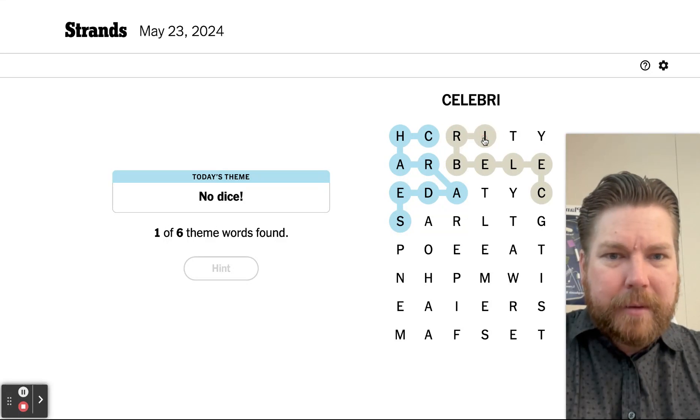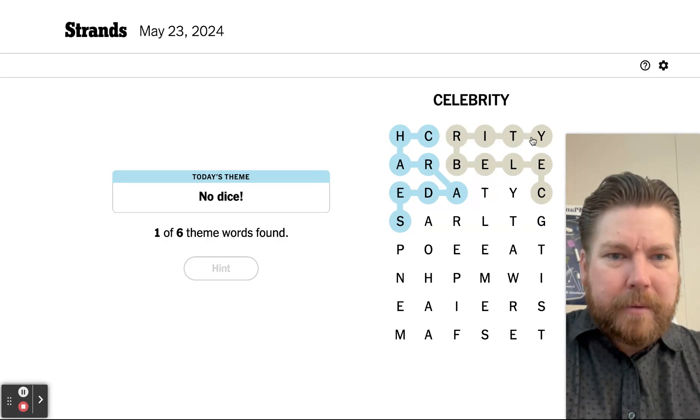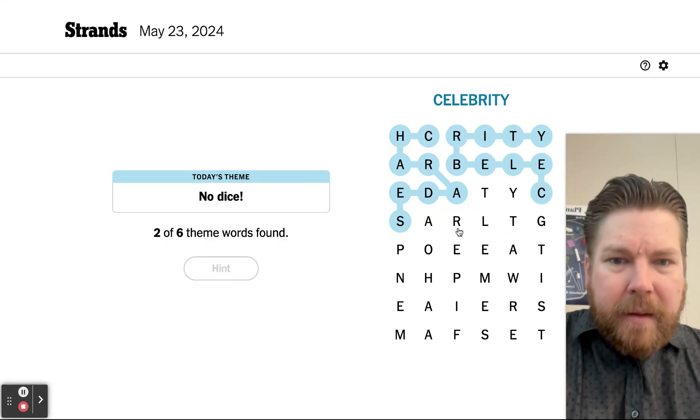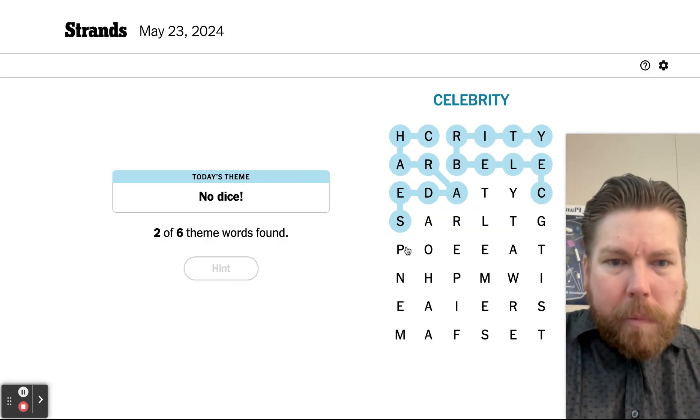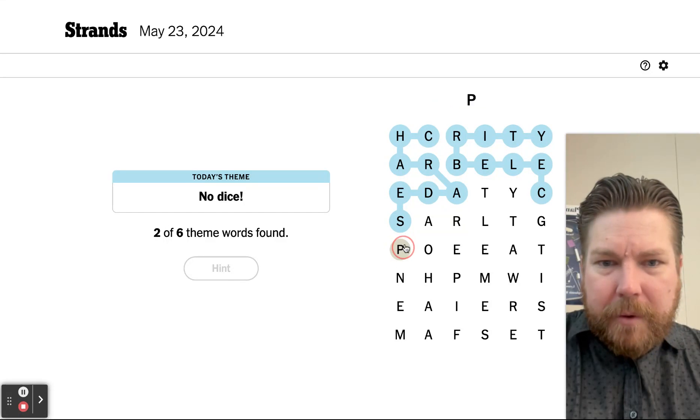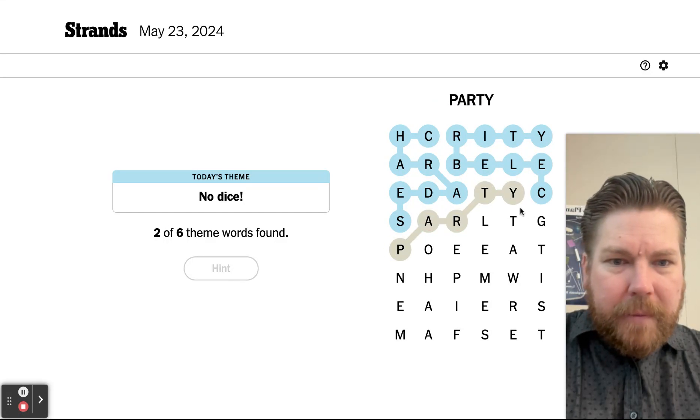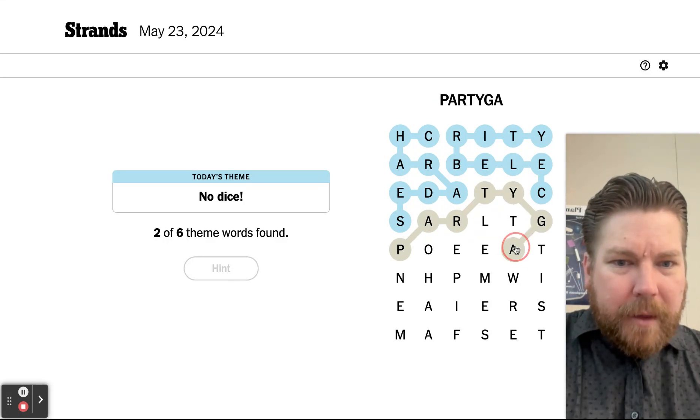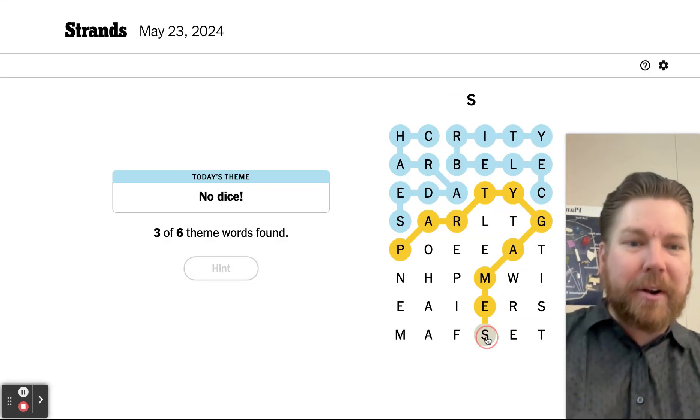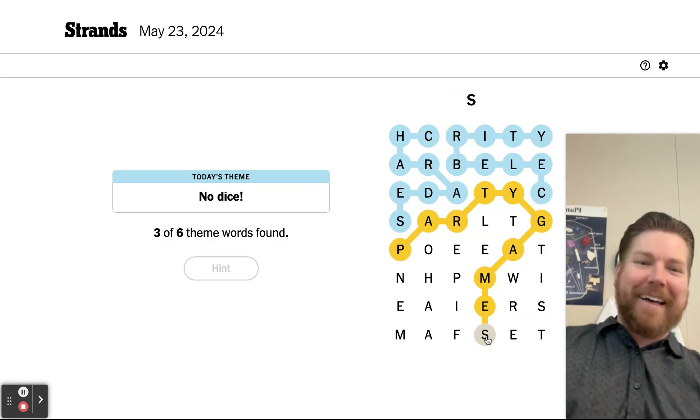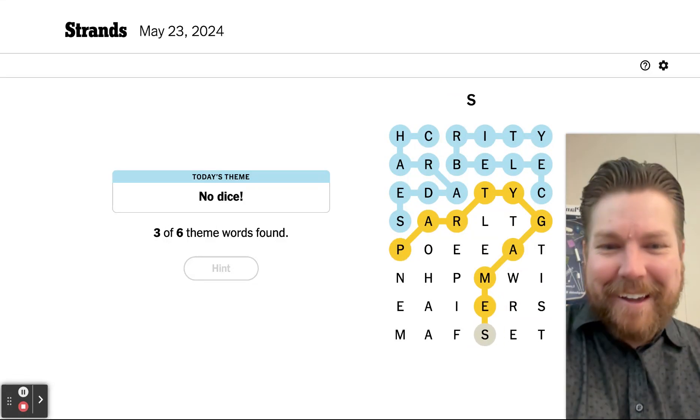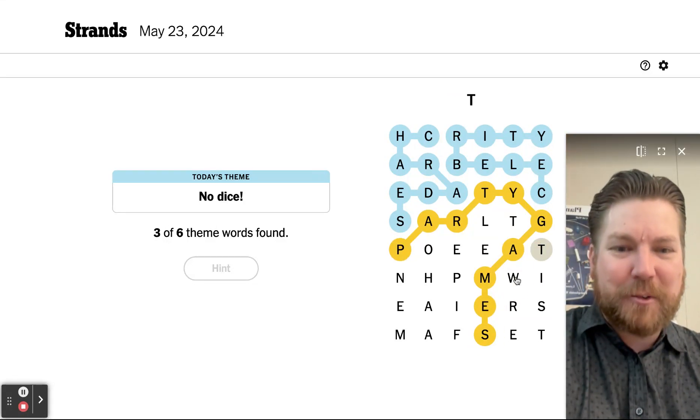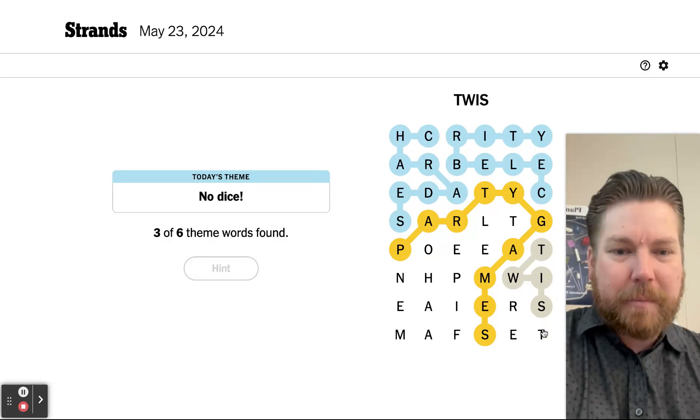Party games! Oh, it was party games. I totally missed that. Twister, twister, boom!